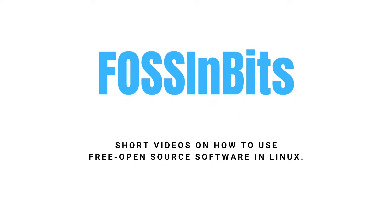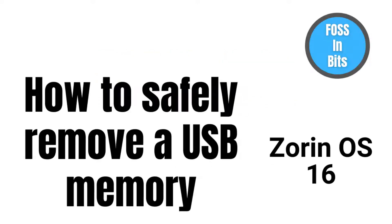Hi! In this video, we'll show you how to safely remove an external drive in Zorin OS 16.